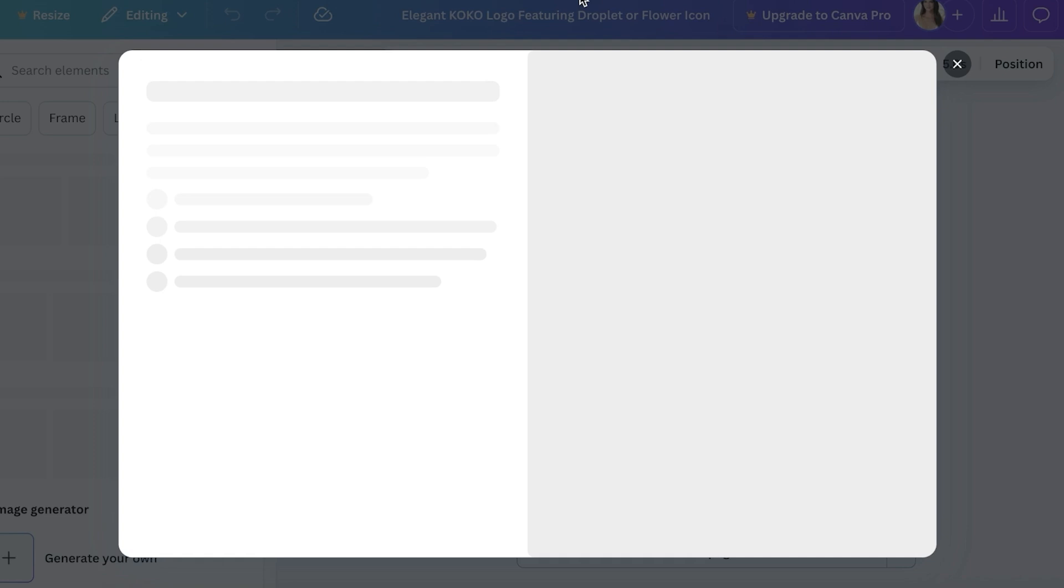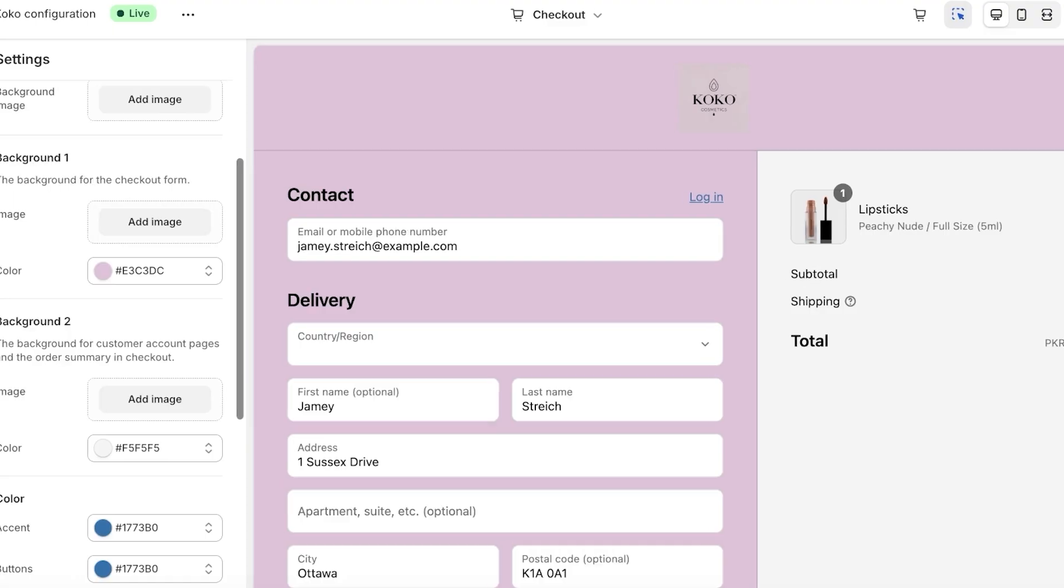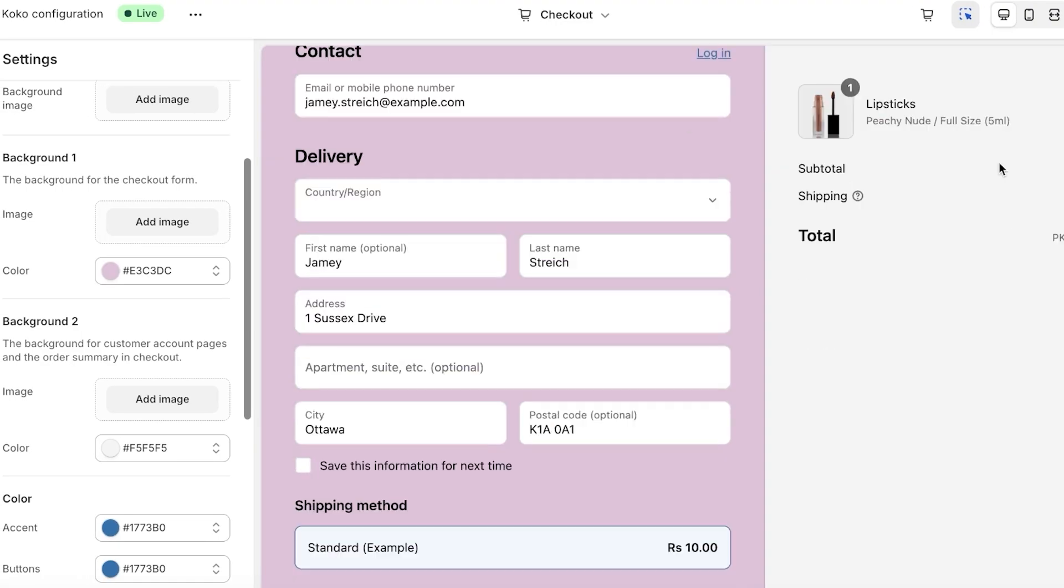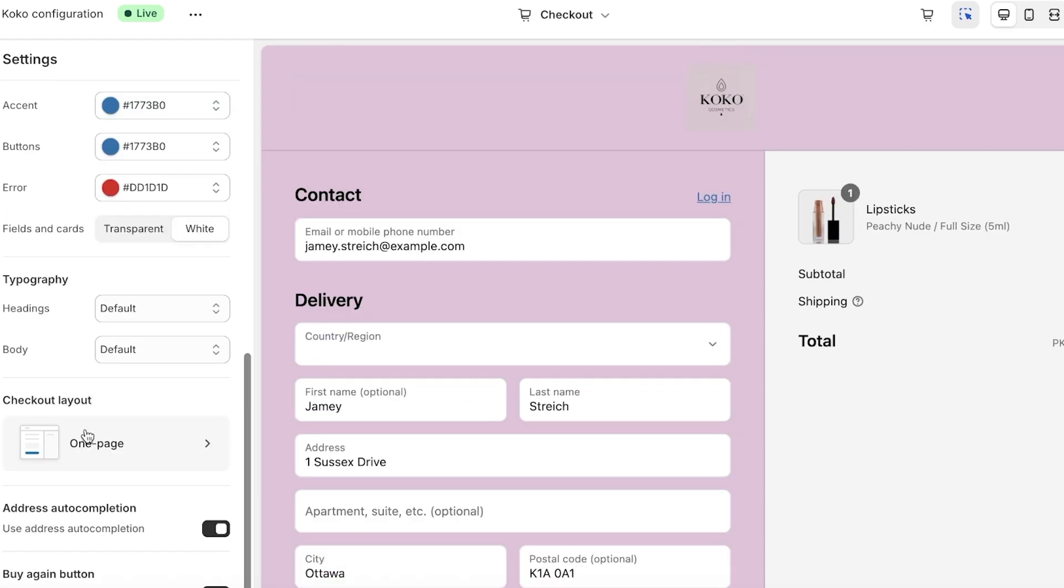Now moving forward for our checkout page, the next thing we want to do is go into our second background which is here. I don't want to change too much. I think this looks fine.